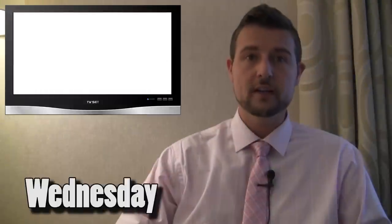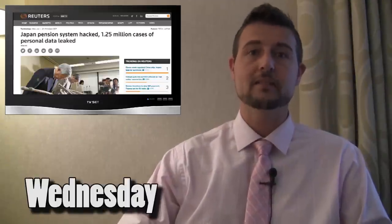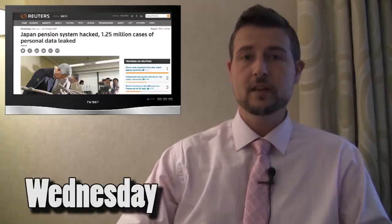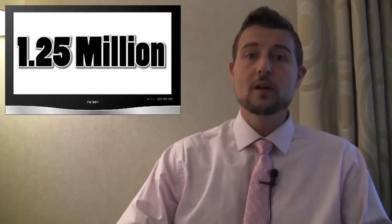Wednesday's story is a Japan pension system data breach. Big news early this week was the Japan pension system had a data breach where they lost the records of 1.25 million Japanese citizens.